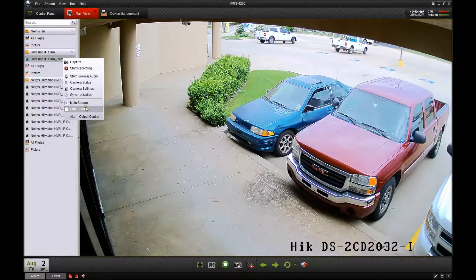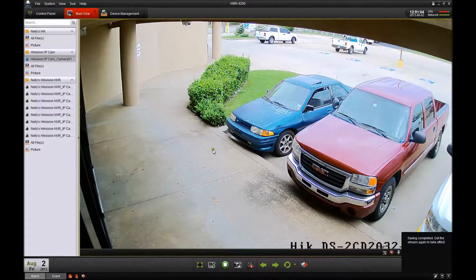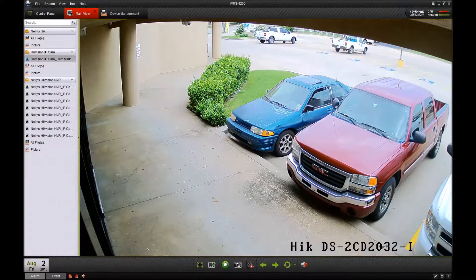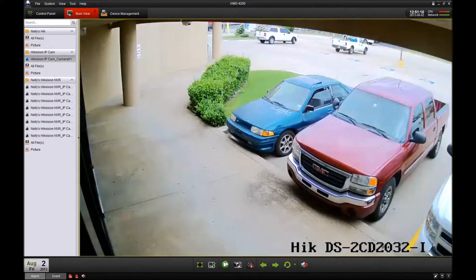Then let's click the substream option. Now what we have to do is stop the live view and then replay it for it to take effect.